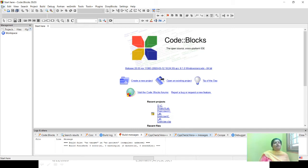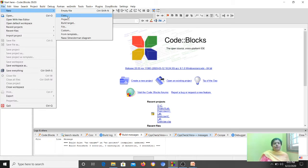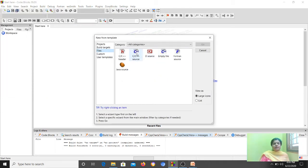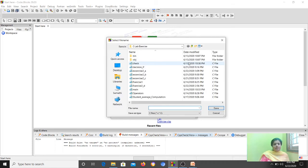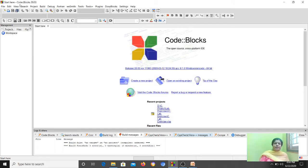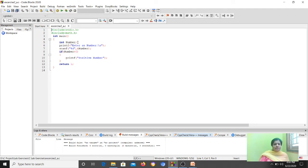We have already seen how to create a program using Code Blocks: open, create a new C file, pick the path, and then code it. I already have the program written, so I am just opening it — it is exercise 2A. I have declared an integer variable number, used scanf to read the number value, and checked if it is greater than zero — if so, it will print 'positive value'. The program is ready.